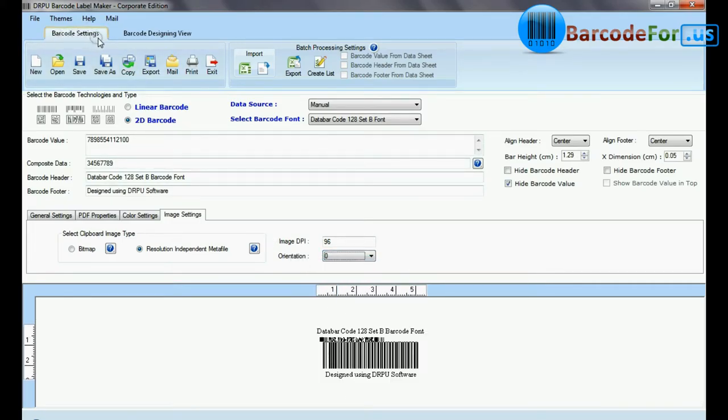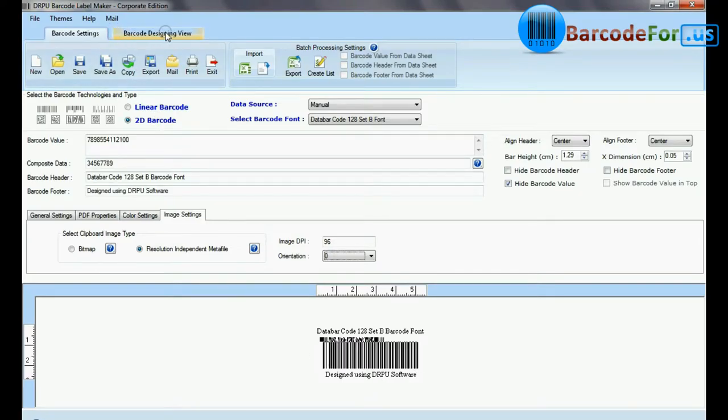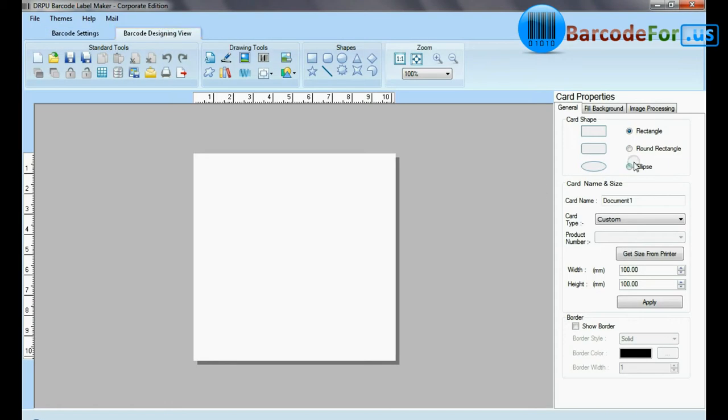If your labeling needs require more advanced information on barcode label, then you can design in barcode designing view. Set card properties.